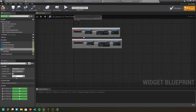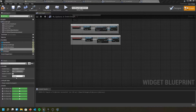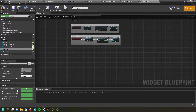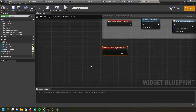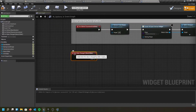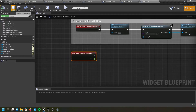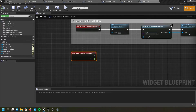Now we need to go to the graph. For the music slider, we're going to select it and the event we want is on value changed. We'll hit the plus button for on value changed for music. This is where we need to set up our master music sounds and sound classes. Let's compile and save what we have and jump out to get all of that set up.